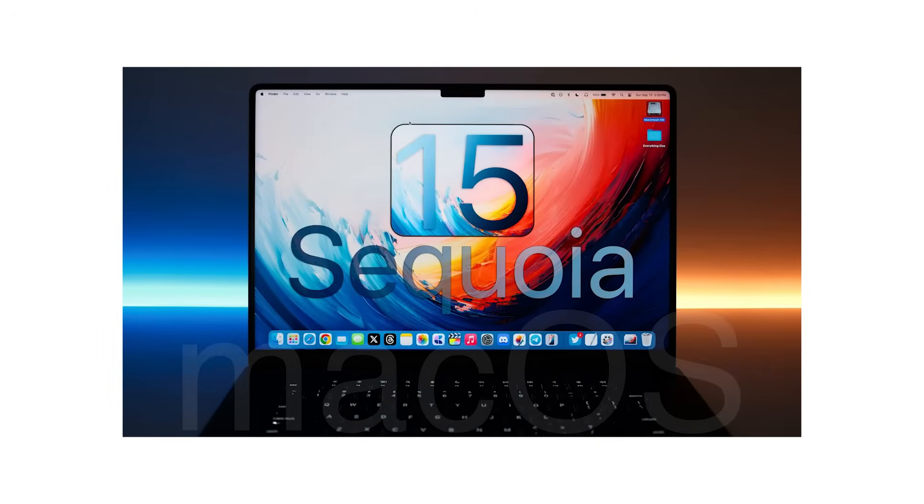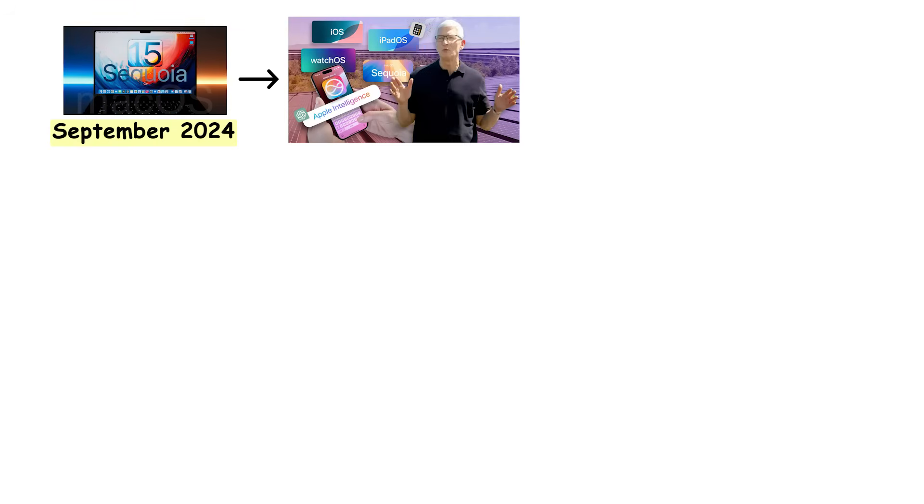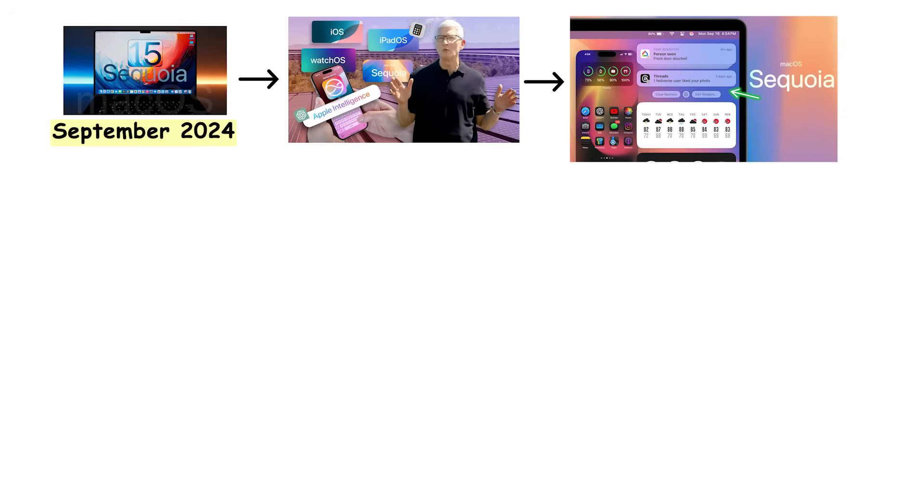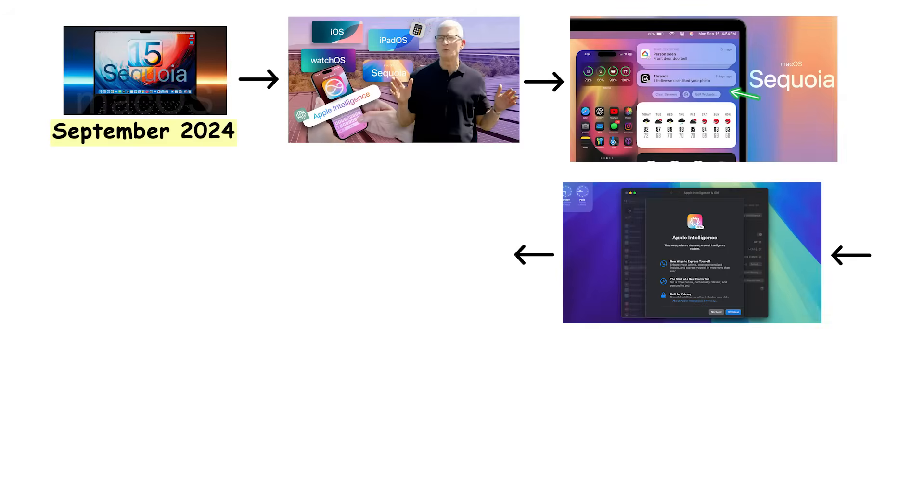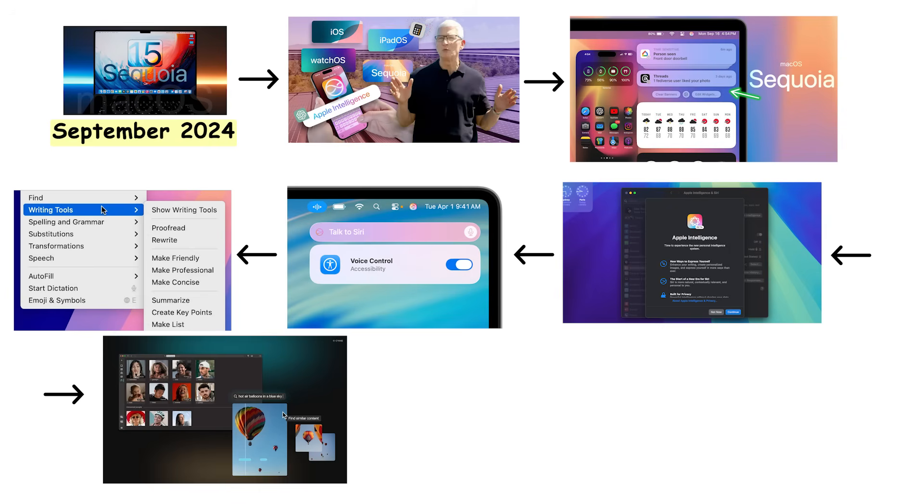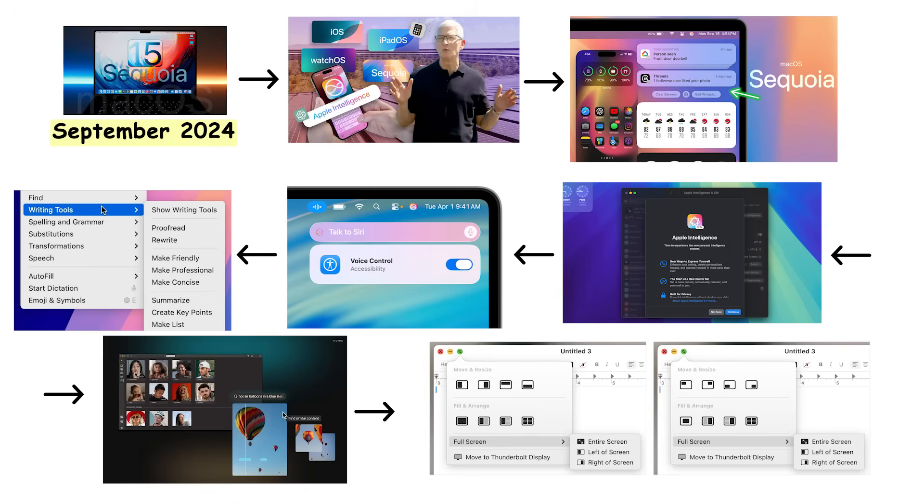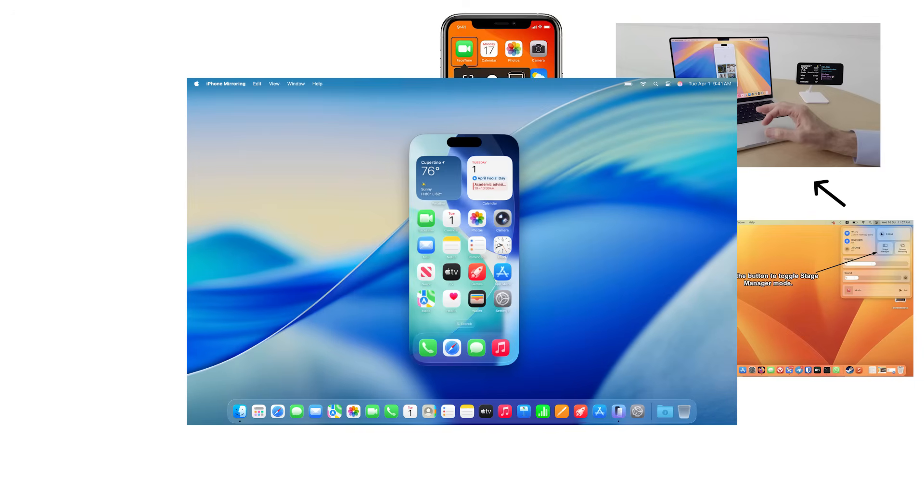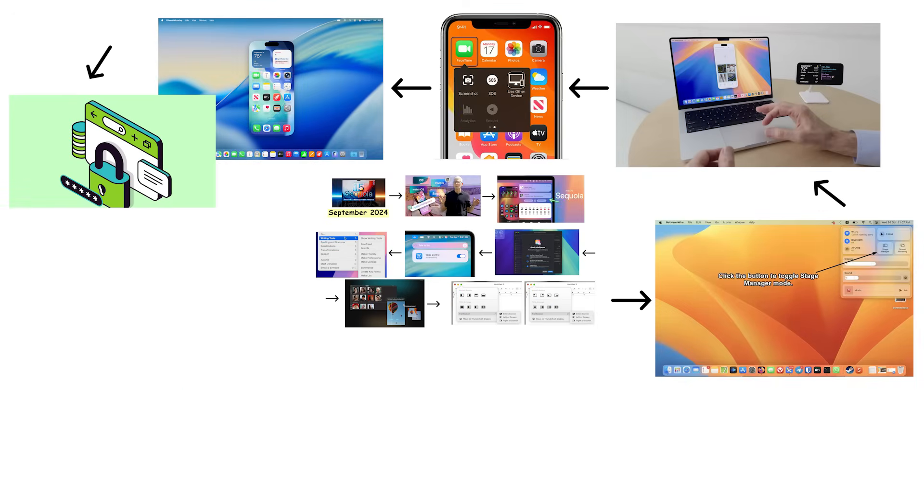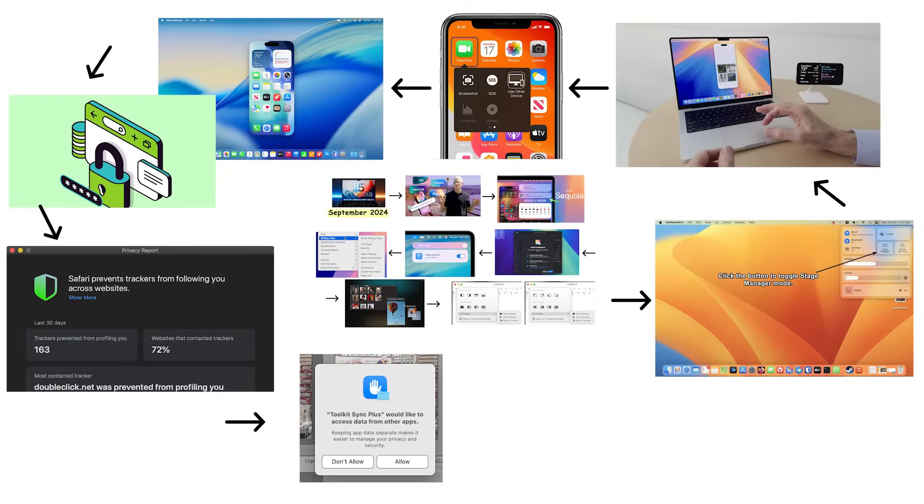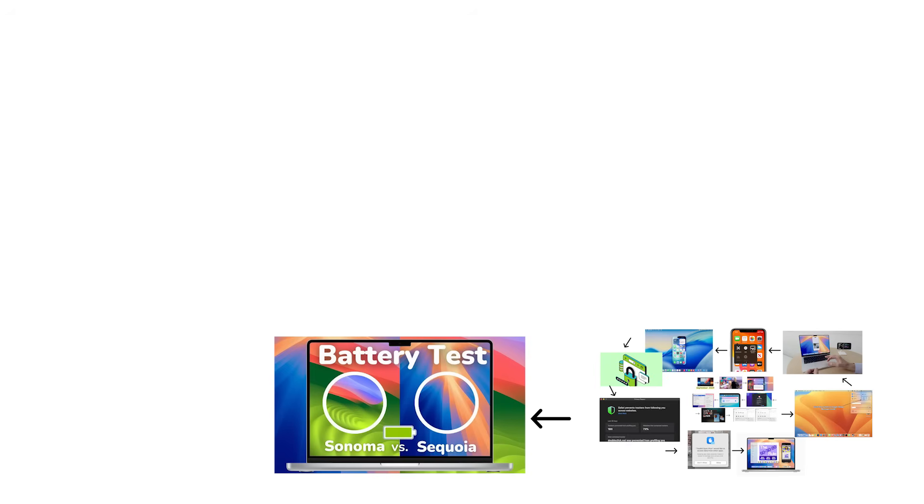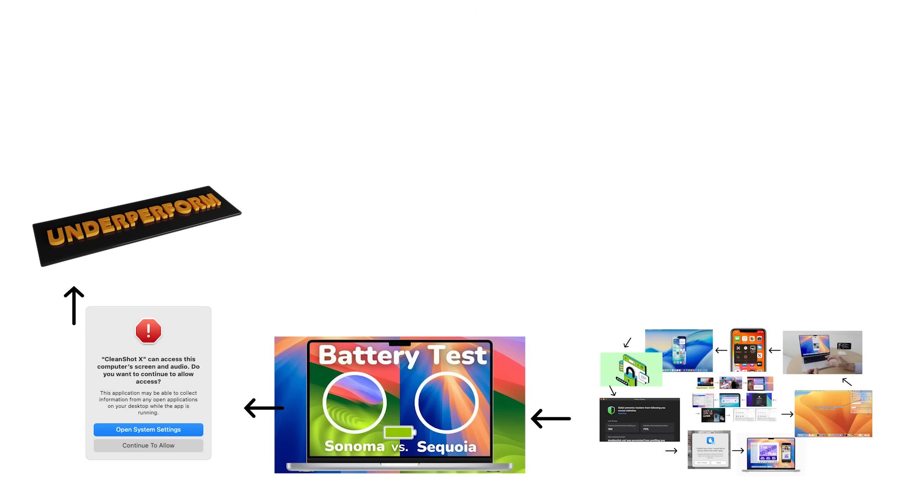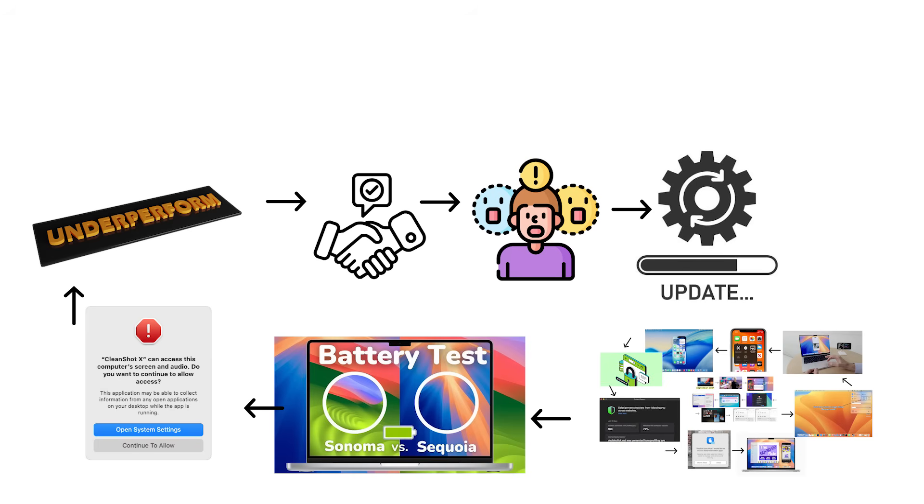macOS 15 Sequoia launched in September 2024, continuing Apple's focus on artificial intelligence integration and ecosystem connectivity. Sequoia introduced Apple Intelligence with AI-powered features including smarter Siri responses, improved writing tools, and better photo organization powered by machine learning. It enhanced window management with improved tiling options that actually made sense, unlike Stage Manager. Sequoia brought iPhone mirroring, allowing users to fully control their iPhone from their Mac screen, accessing apps and notifications without picking up the phone. Enhanced privacy features included better Safari tracking prevention and more granular control over app data access. Sequoia improved performance on Apple Silicon Macs with faster app launches and better battery efficiency. However, Sequoia faced criticism from users who felt AI features were overhyped and underperformed compared to marketing promises. Others found insufficient significant changes to justify updating immediately. Compatibility issues with older professional software remained concerns for creative professionals and developers.